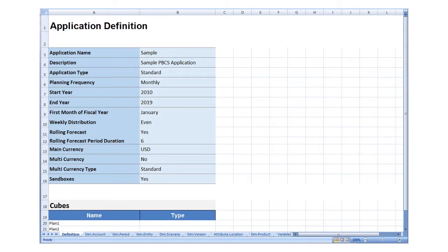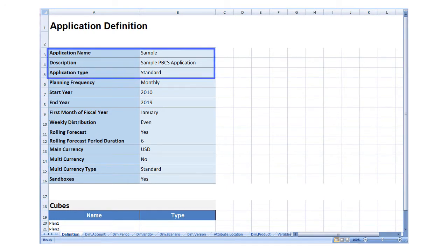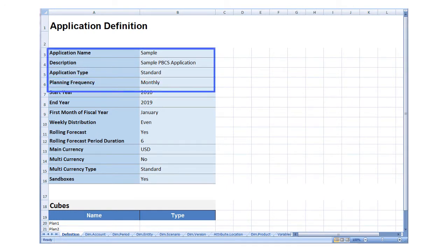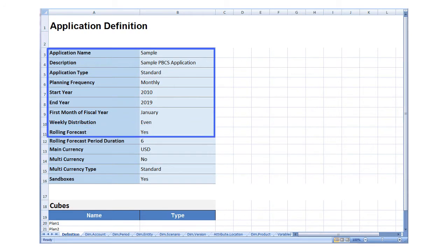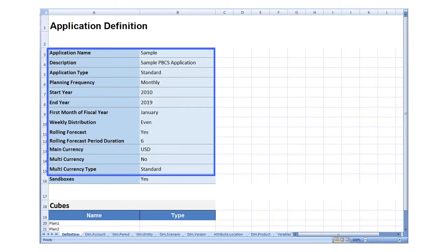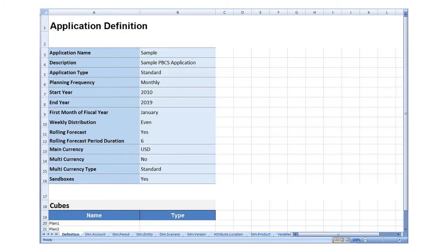On the Definition tab, specify basic properties such as application type, start year, end year, fiscal year start month, multi-currency, and if you want to use sandboxes. You can also add rows to define the plan types that you want to use.